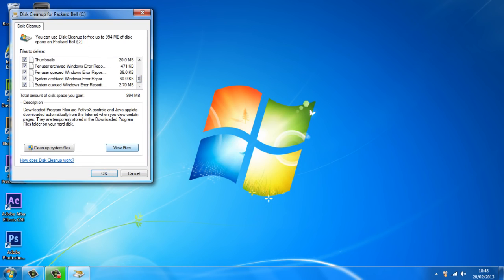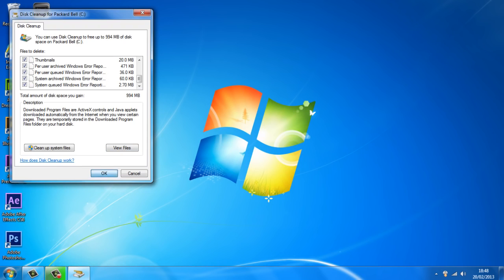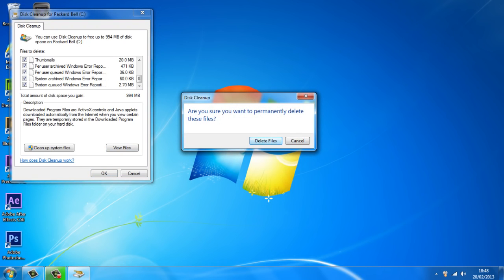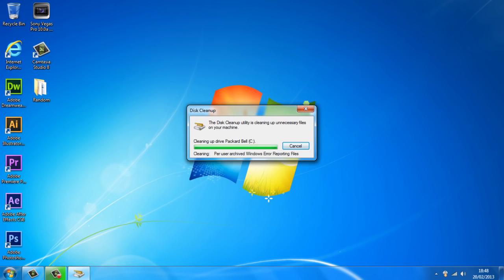Alright, so once you've done that, just hit OK or enter and it's going to ask you to permit. Don't worry again, just go ahead and delete them. It's going to start cleaning up your disk and making it more usable. Your computer will run a lot faster, a lot smoother.